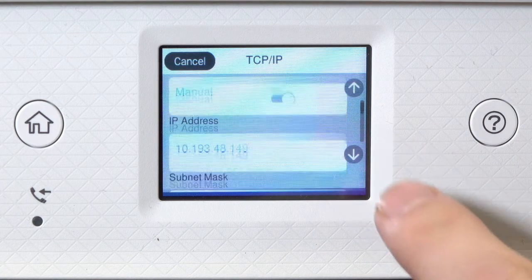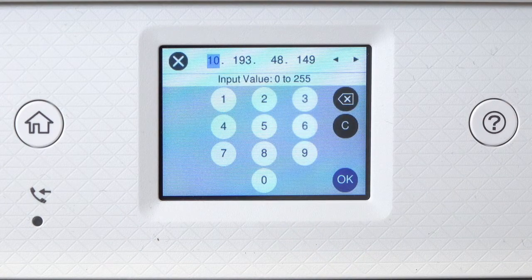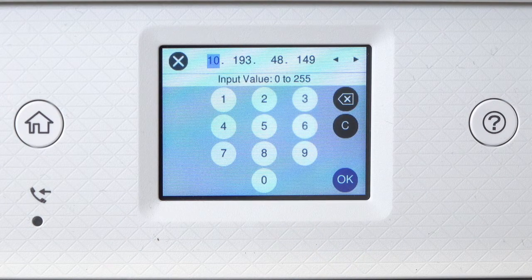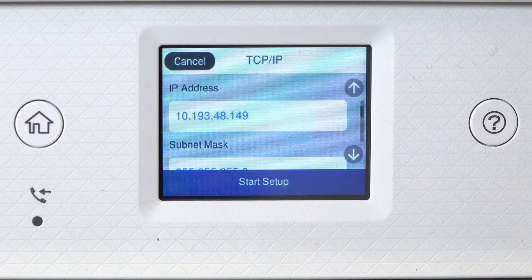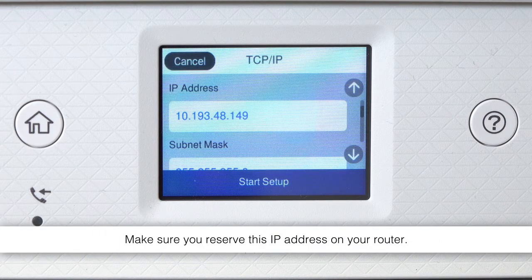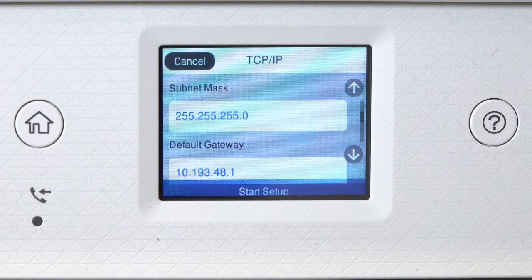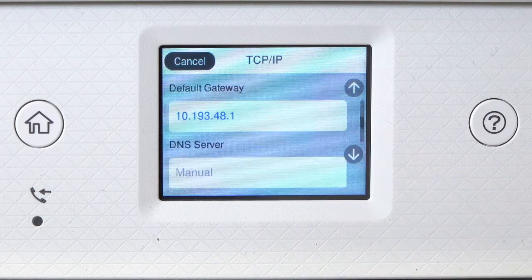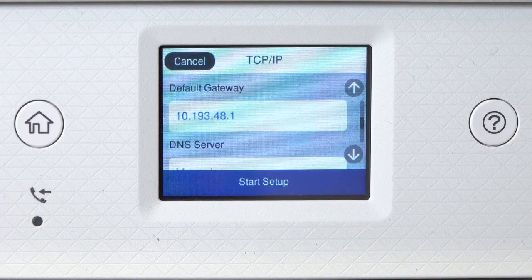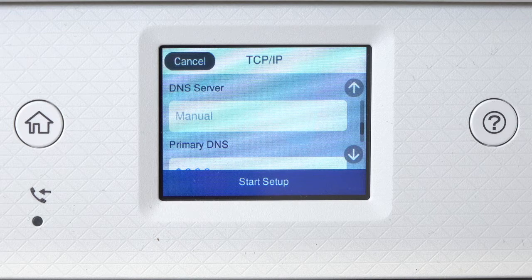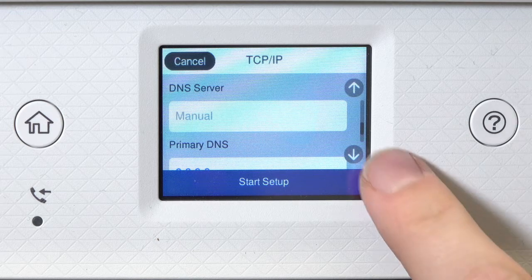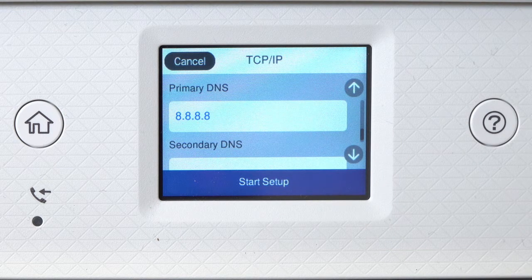Select the IP Address field and enter the static IP address you want to use. Set the subnet mask, default gateway, and DNS settings as needed. Then tap Start Setup.